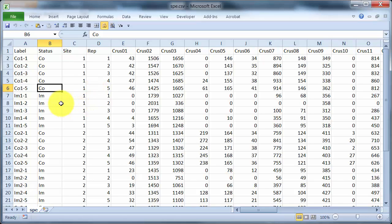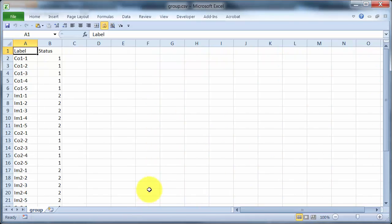Now to use INDVAL we need to give it information about the sites or habitats or groups. Now this is going to be numeric information. Can't work with this here. So I've got another file now called group, which just has the status 1 for control and 2 for impact for all of the samples.